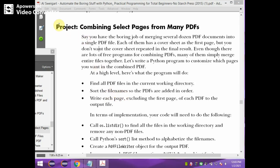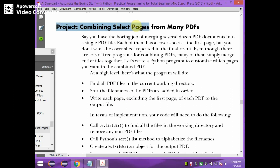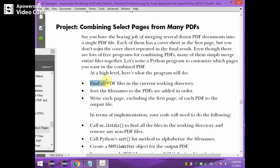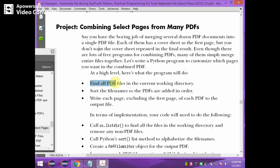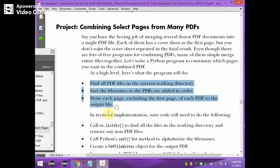Now we see a project combining selected pages from many PDFs. To execute this project we need to follow these steps: first finding all PDF files in the current working directory, then sorting the file names so the PDFs are added in order, then writing each page excluding the first page of each PDF to the output file. Thus we are going to merge different PDF files which are in the current working directory to the output file.